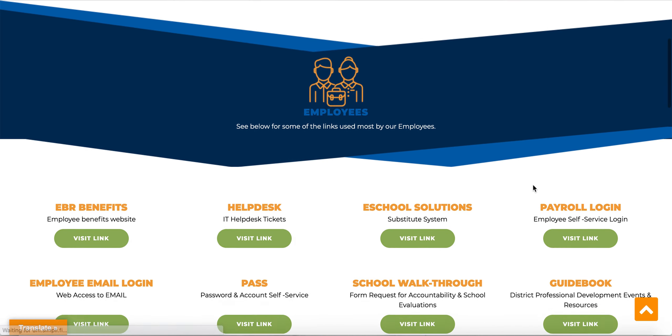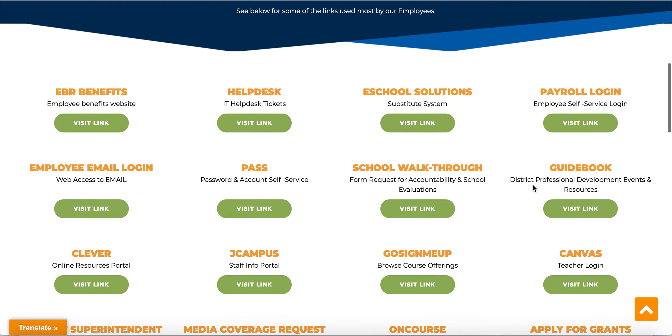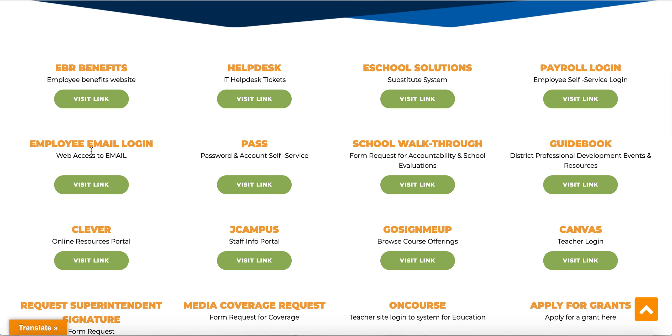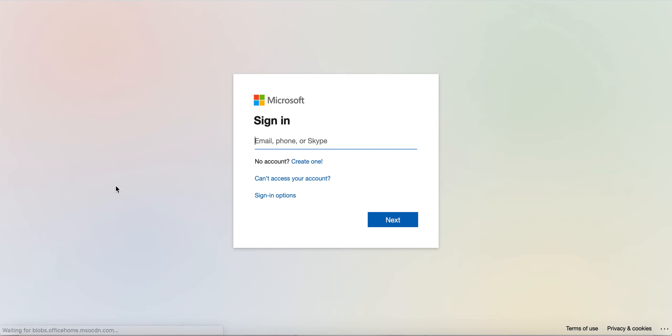On this page, you're going to scroll a little bit until you find the words Employee Email Login, right here. Click Visit Link, and then it's going to prompt you to sign into your email.